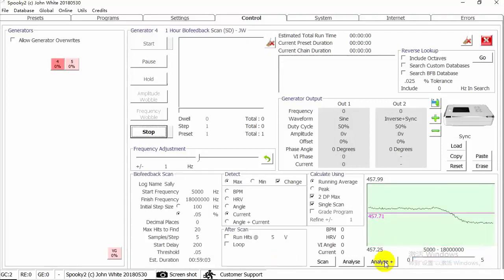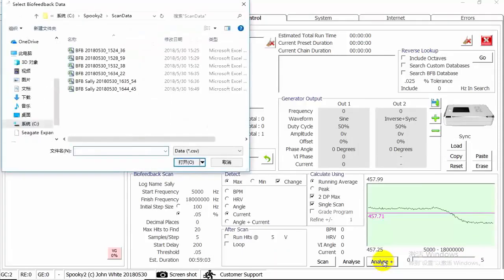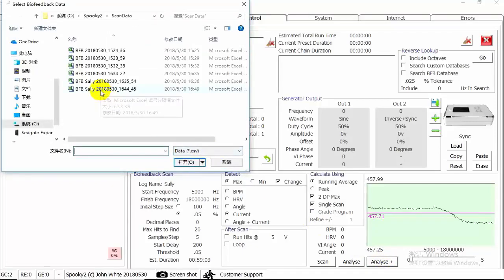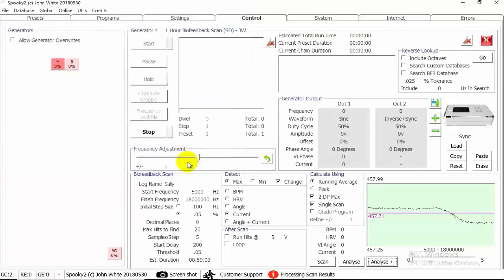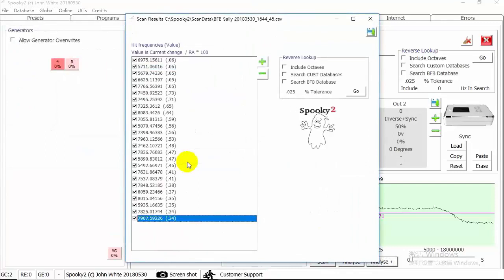When scan is finished, you can analyze your scan data. Close the heat page. Click Analyze Plus button. It will let you get the heat analyzed by both angle and current. Choose the scan data you just performed. Then you will see all the heat.